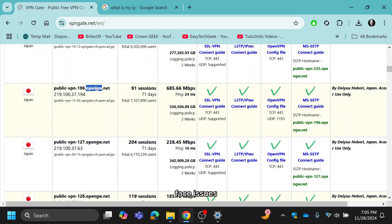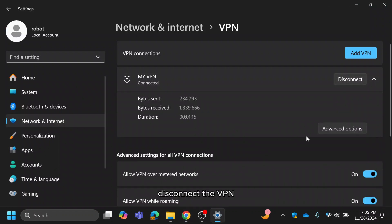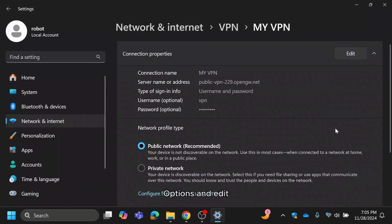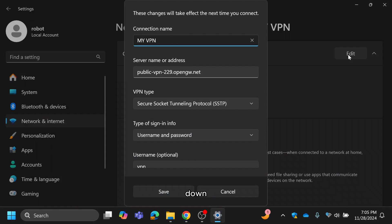In case you face issues like no internet access or connection failure, disconnect the VPN, click on advanced options and edit the settings. Sometimes a server may be temporarily down, so try switching to a different one.